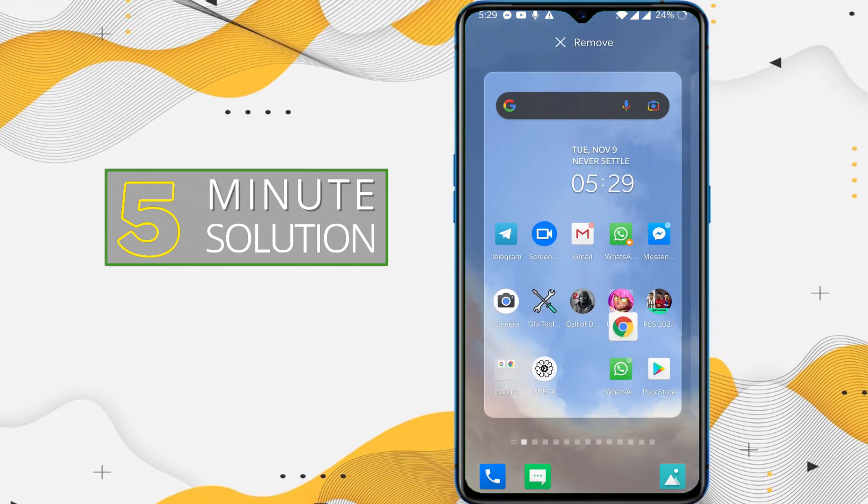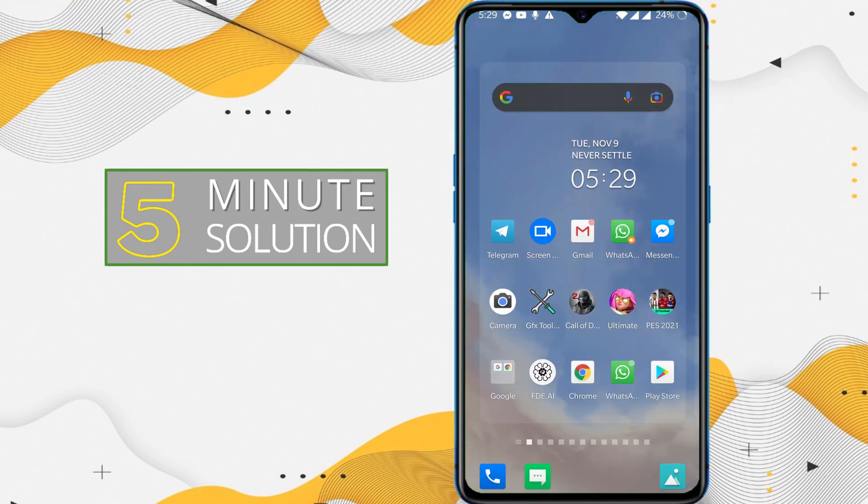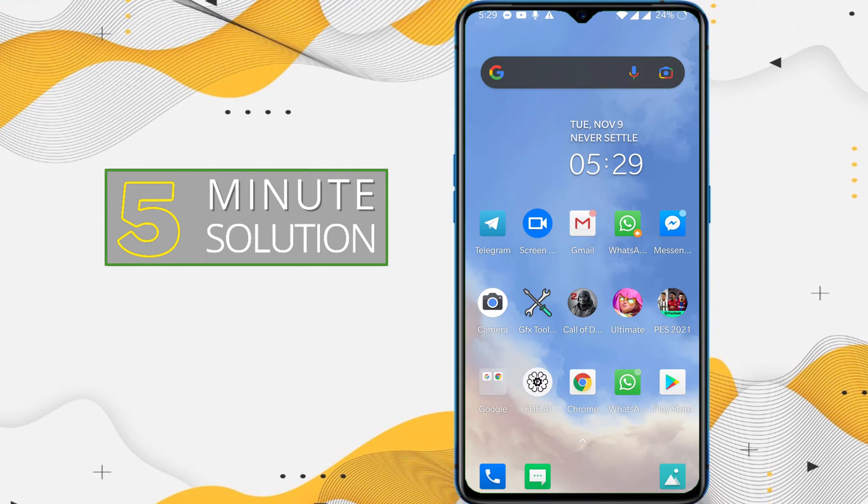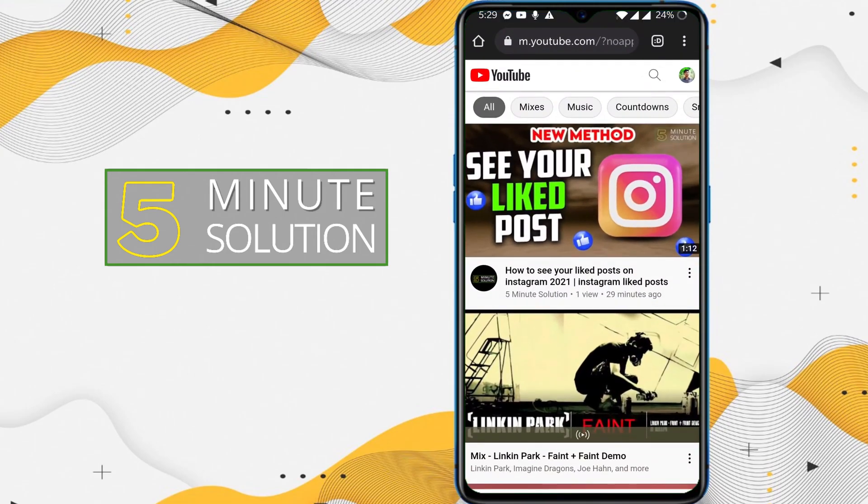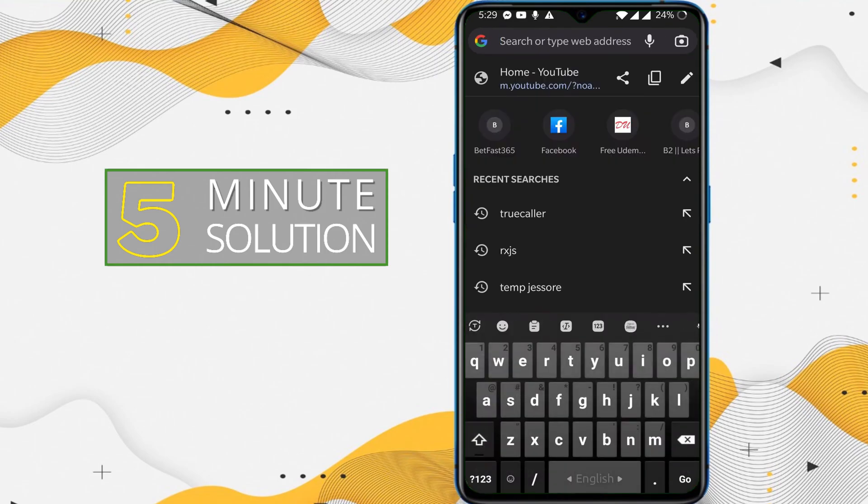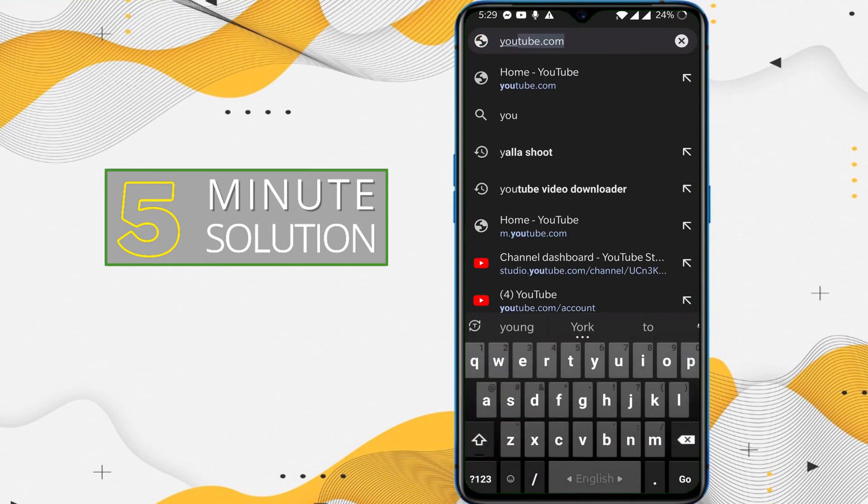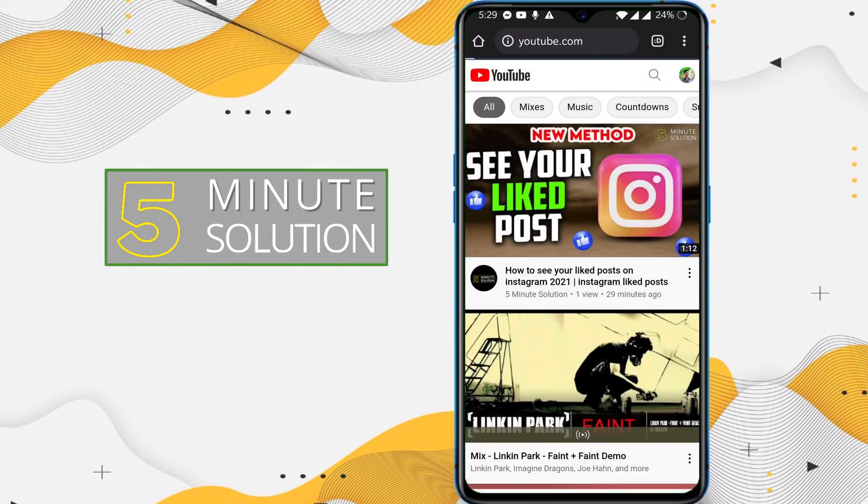For this you need to download the Google Chrome browser. You can see I already have this browser. So what you can do is simply go to Google Chrome and just go to YouTube. I am already on YouTube.